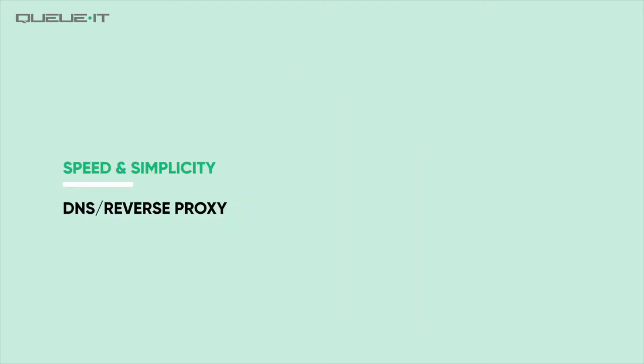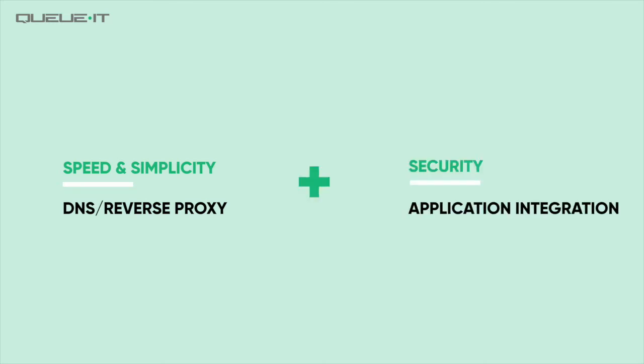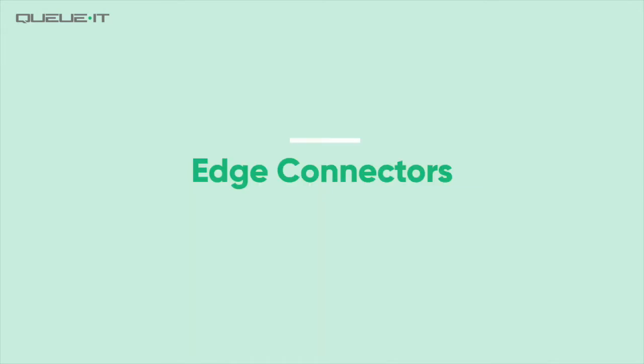To get the speed and simplicity of a DNS or reverse proxy solution but with the security of an application integration, QIT has introduced Edge Connectors.